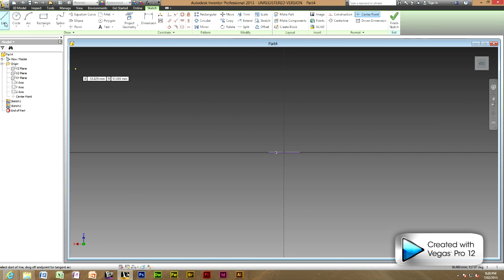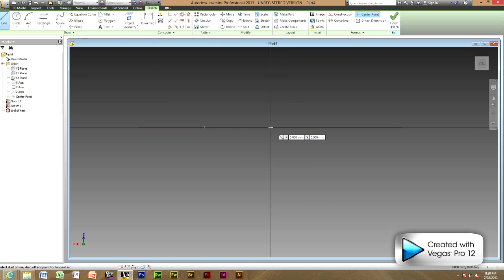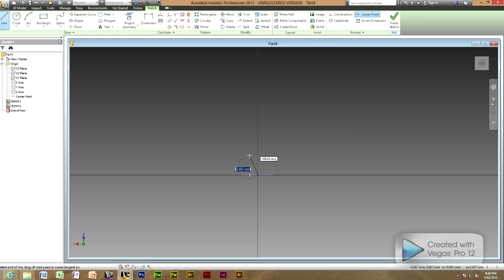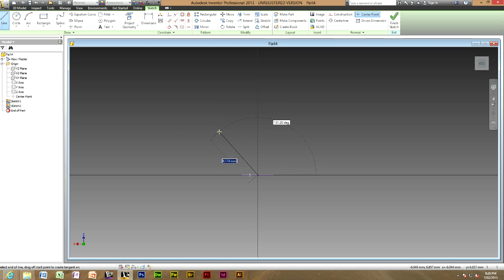Now using the line tool starting from the centre of your thickness draw the path where you want your sweep to be. You can use the line or the arc tool but for this one I am just going to use the line tool.